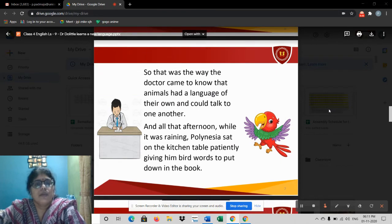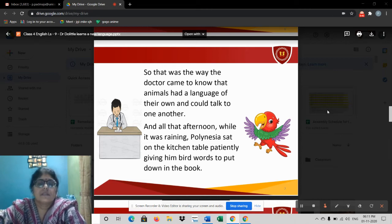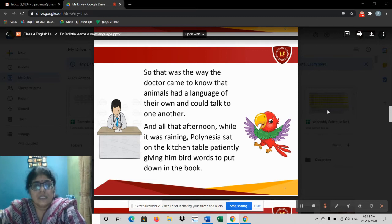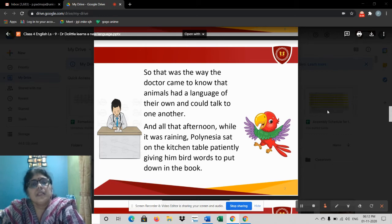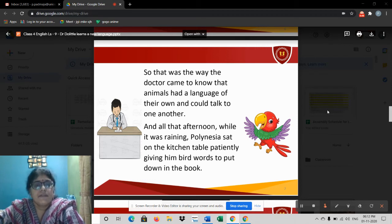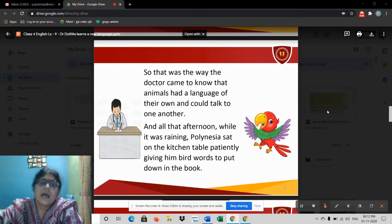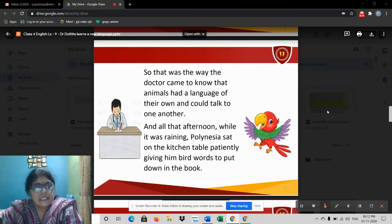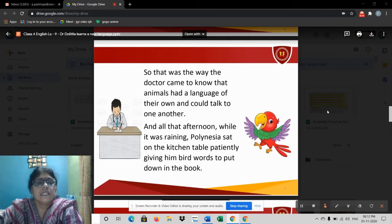That was the way the doctor came to know that animals had a language of their own and could talk to one another. Polynesia was saying that animals do talk in their own language and communicate and express their feelings. That afternoon, while it was raining outside, Polynesia sat on the kitchen table patiently giving him bird words to put down in the book. The parrot explained the meaning of each word, and the doctor kept on noting it in his book.